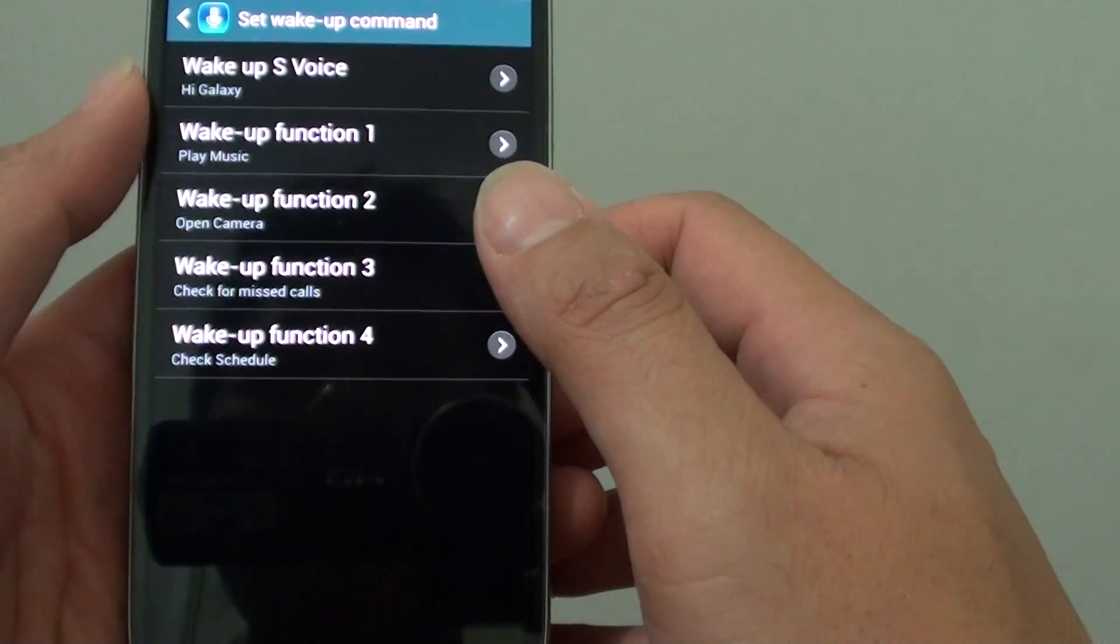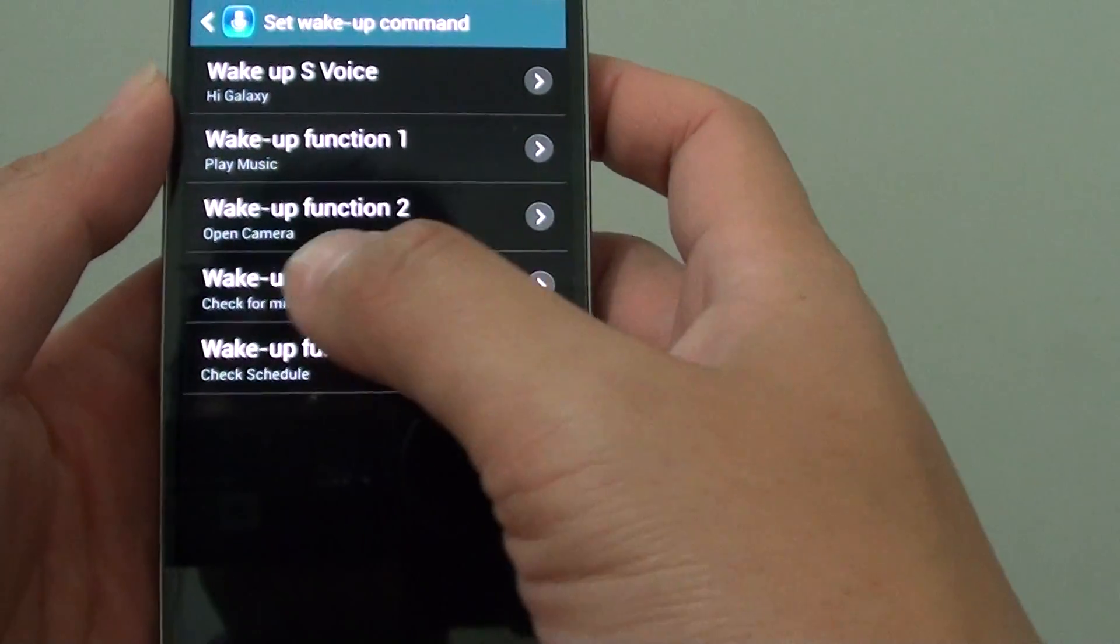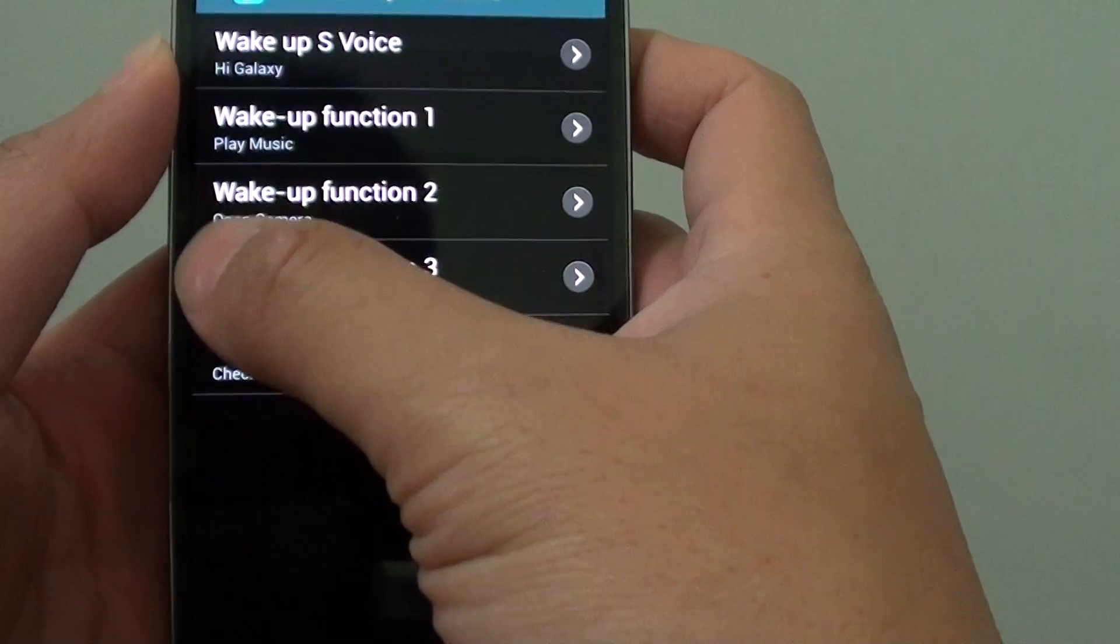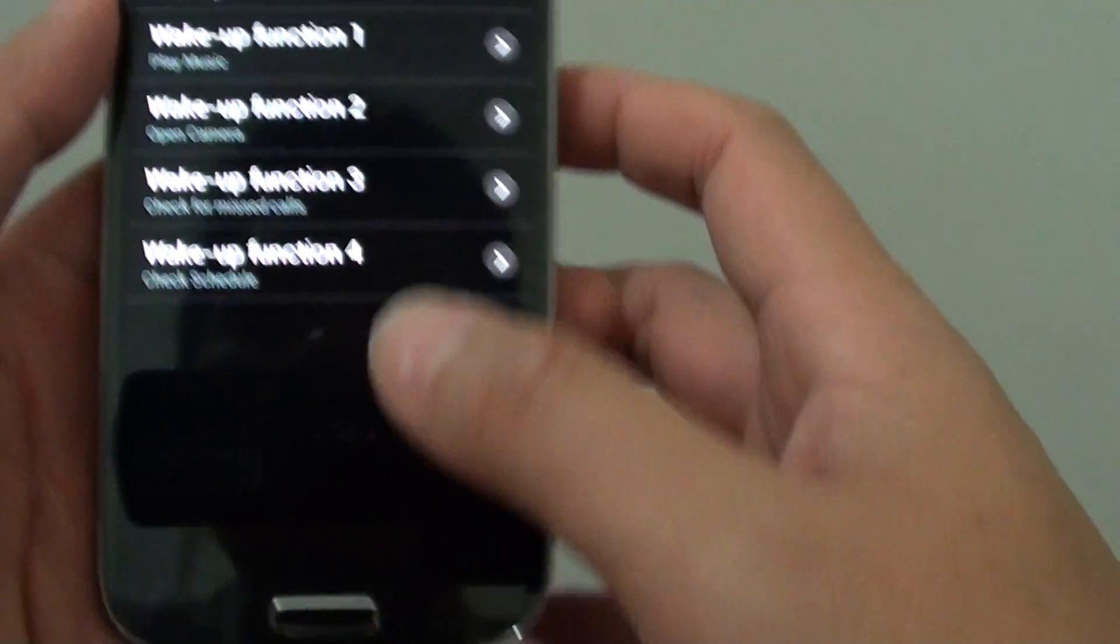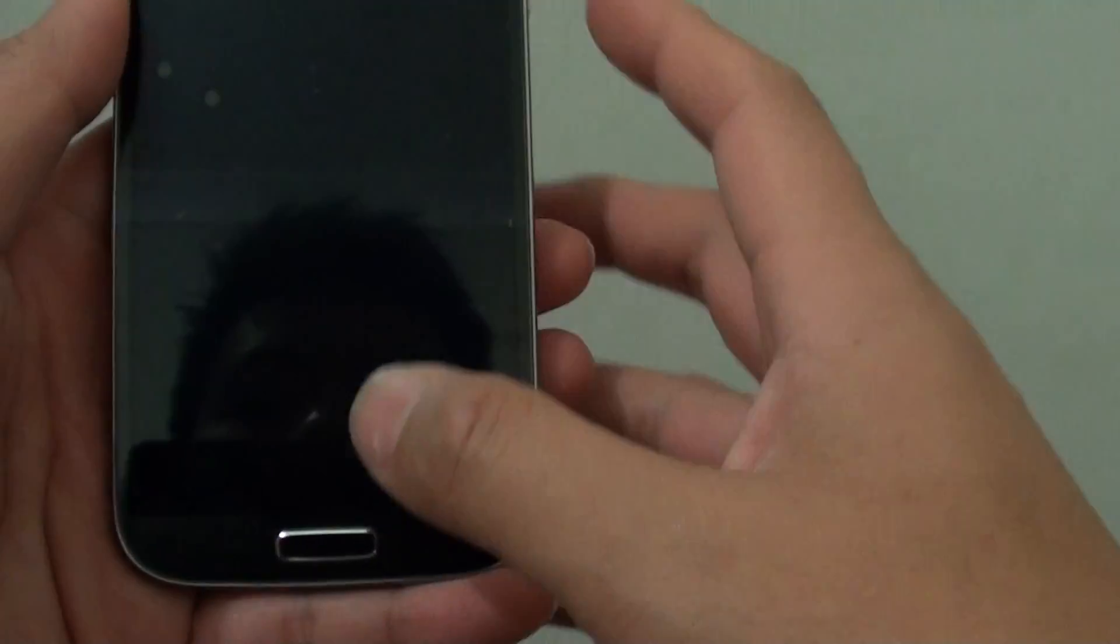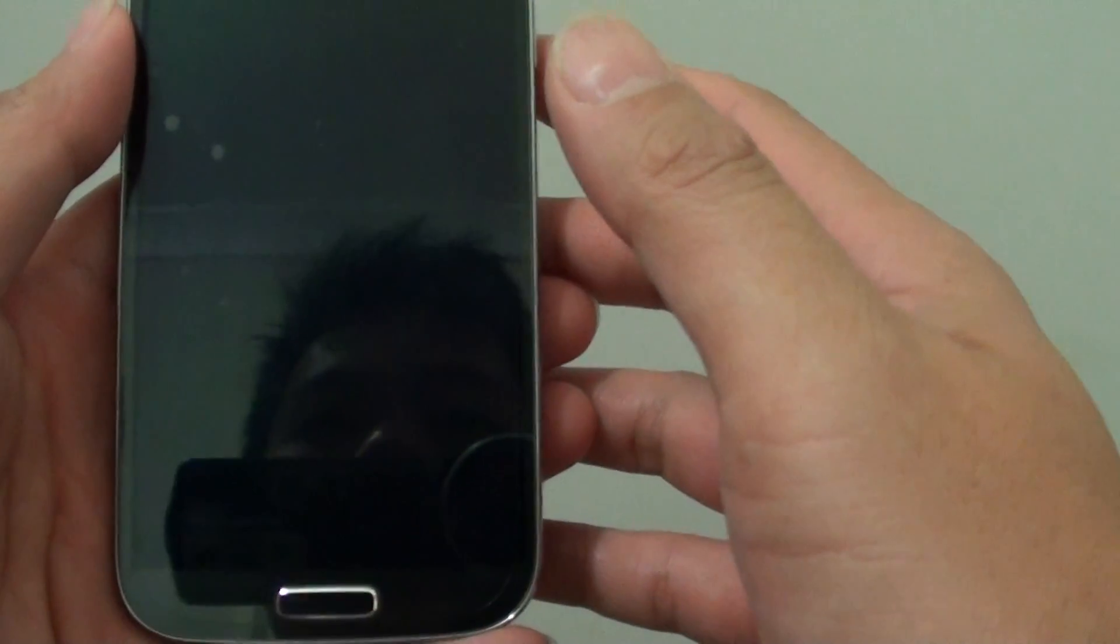Once it recognizes your command, it should say the word open camera here. Then you can go back to the home screen and you can give it a test from the lock screen.